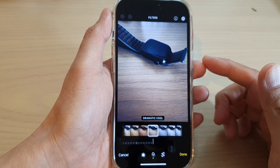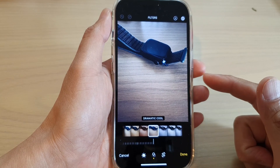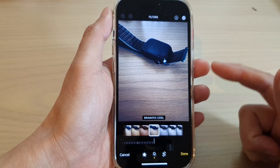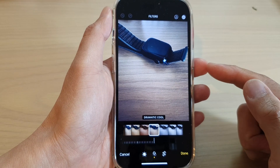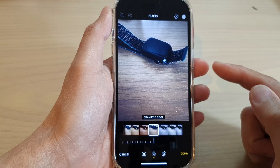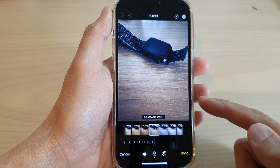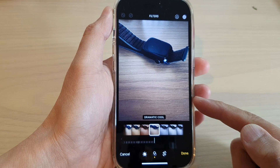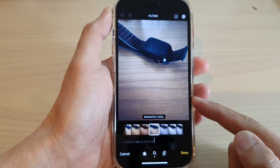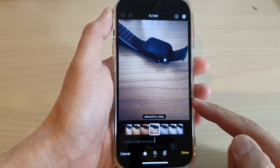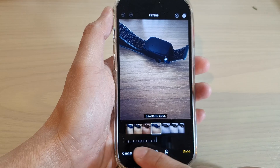Hey guys, in this video we're going to take a look at how you can apply different filter effects to a picture on the iPhone 14 series.